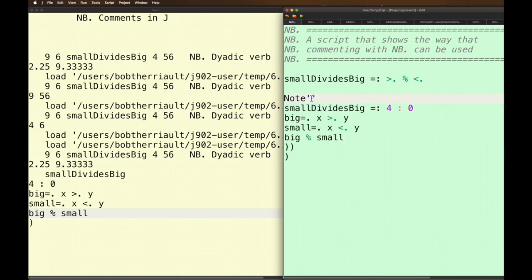I guess I shouldn't have done that when it was highlighted. Let's try that again. There we go. So I can put any notes I want to myself in there. They don't do anything but it's just taking that whole declaration of that verb it's no longer a verb.